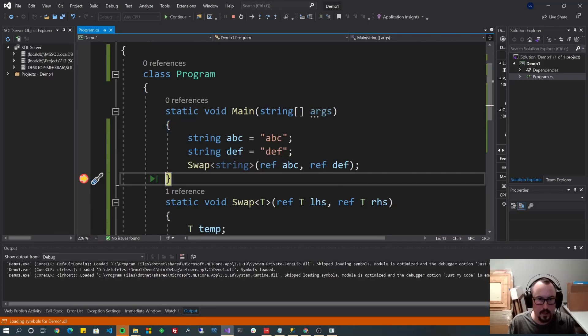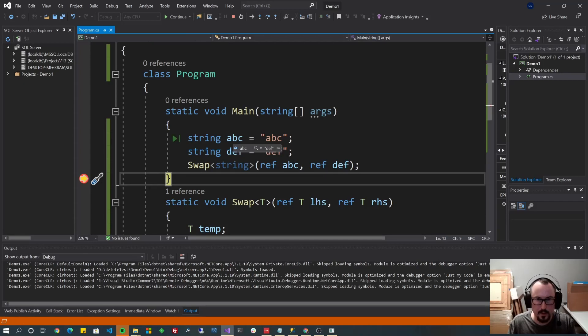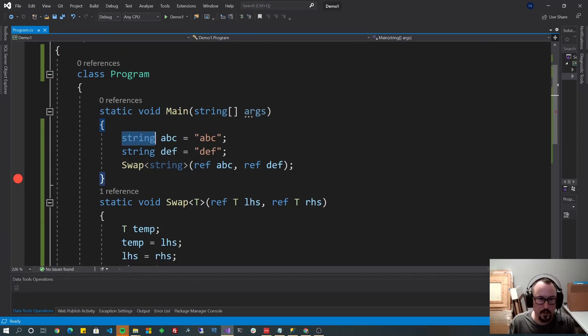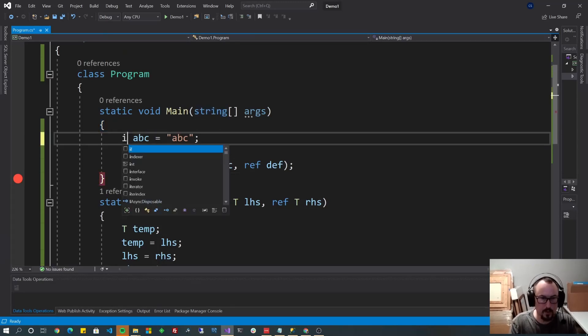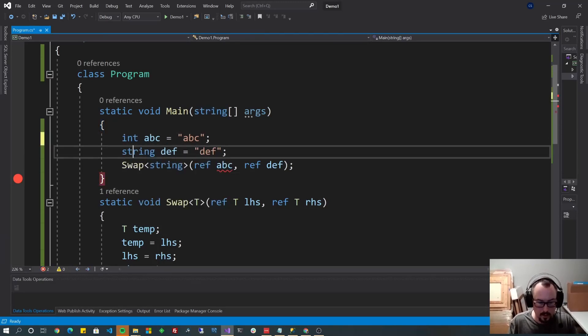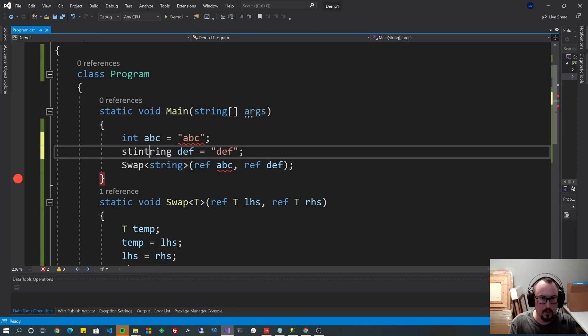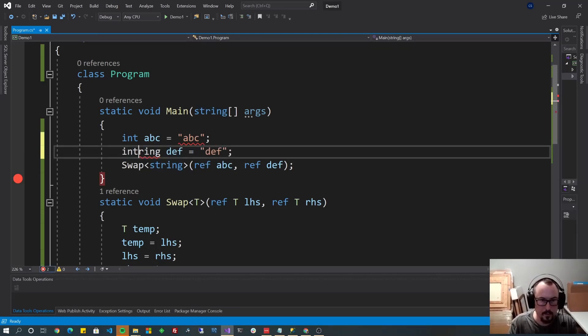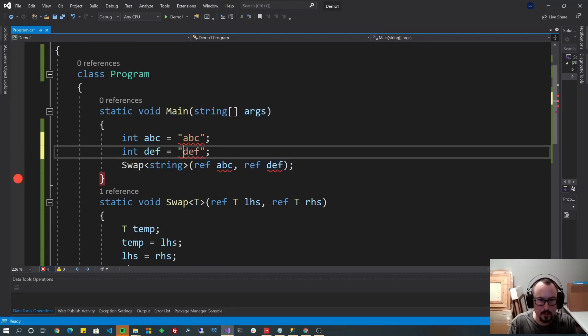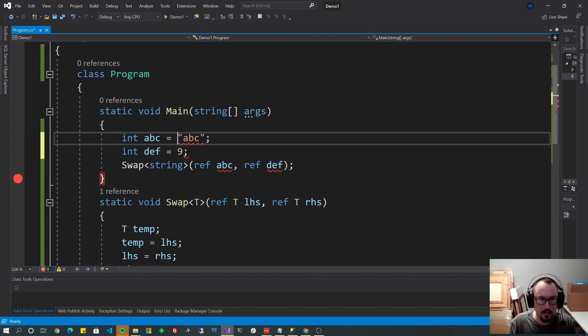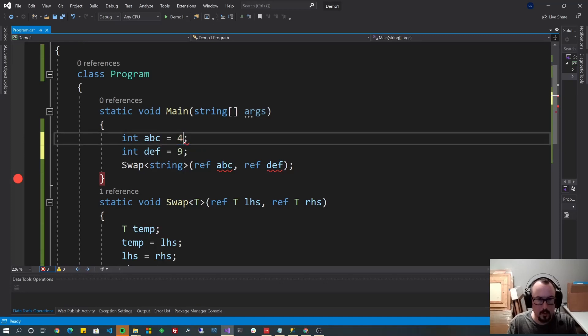And now let's look. If it swapped it, ABC should contain DEF now. And it did. DEF contains ABC. So that worked. You could do the same thing, obviously, based on what you've learned earlier in this video, with int and int. And just put some numbers here. 9 and 4.